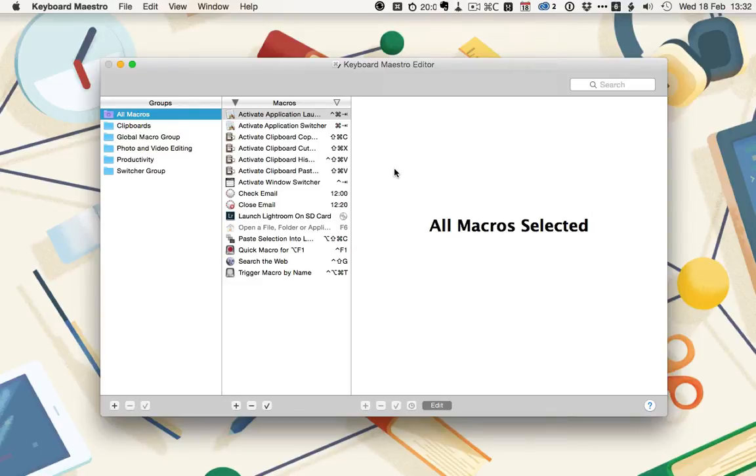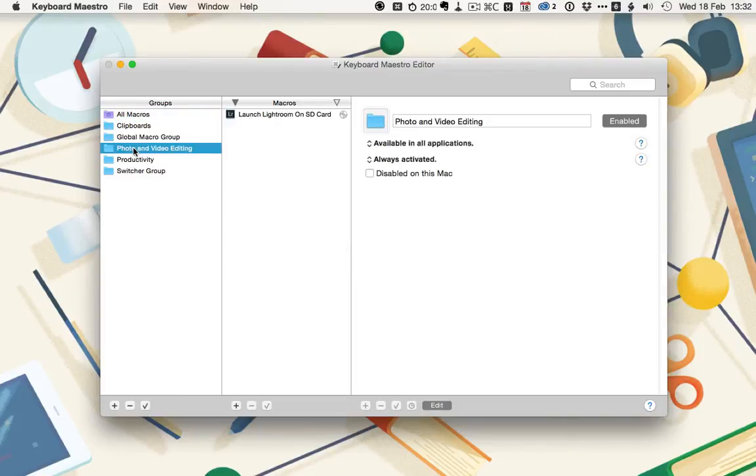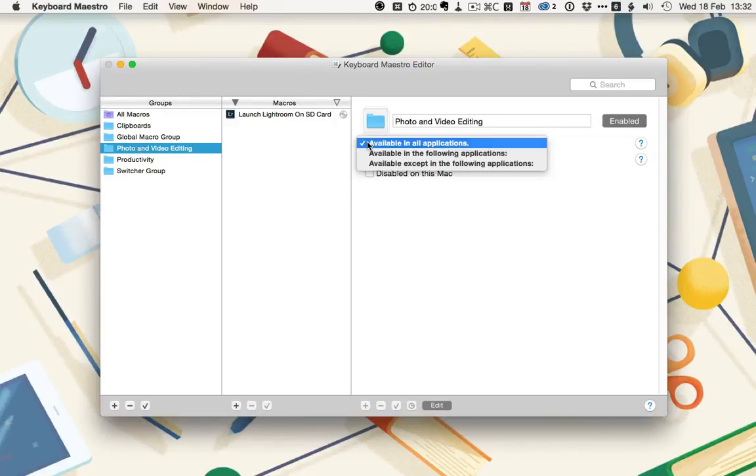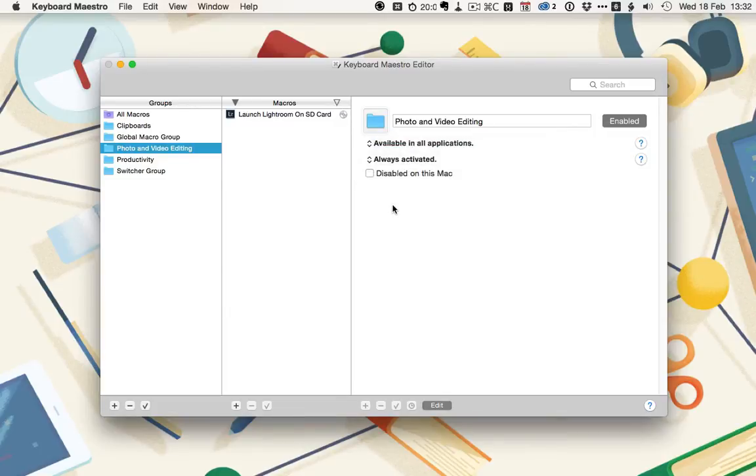The editor is split into three panes: the macro groups, the macros in the groups, and then the macro editor. Different macro groups allow you to control when macros are activated. For example, I've got this photo and video editing group, and it's currently available in all applications, but I could change that so it's only available in specific applications.